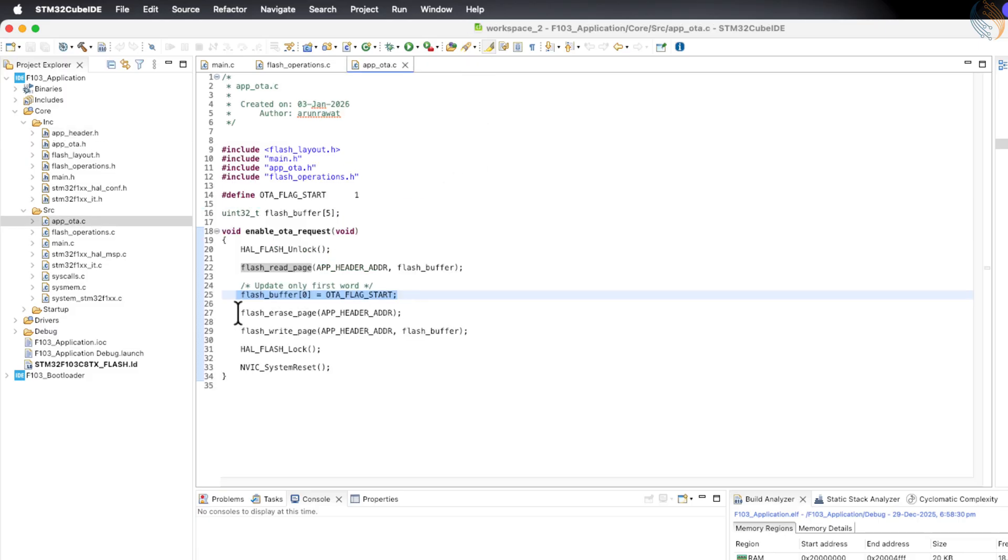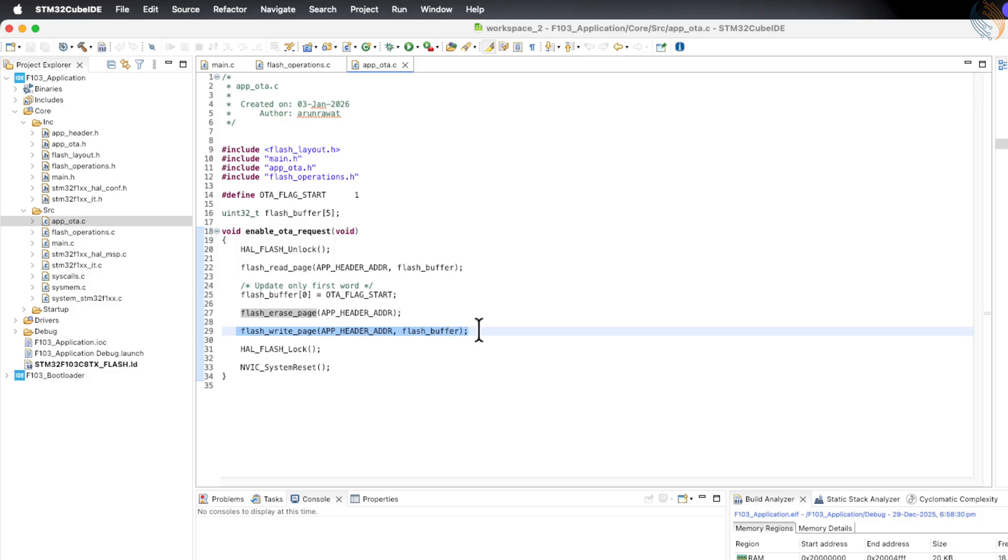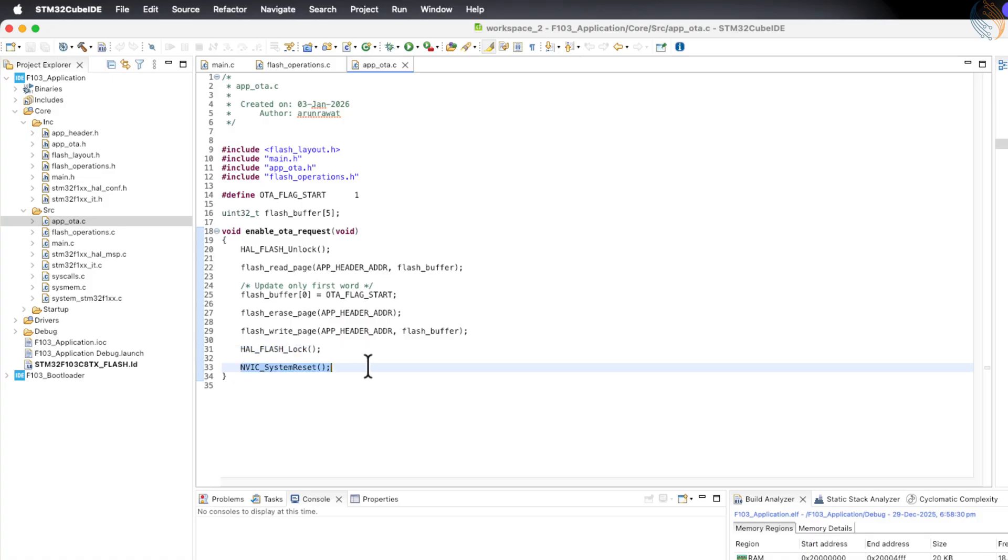After that, it erases the entire flash page and writes the modified header data back to the same page. In this way, the actual application header data remains unchanged, and only the OTA flag is updated.